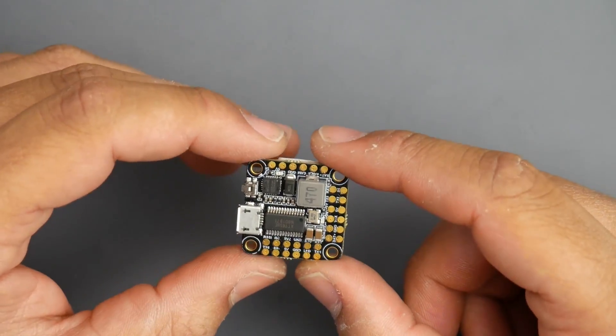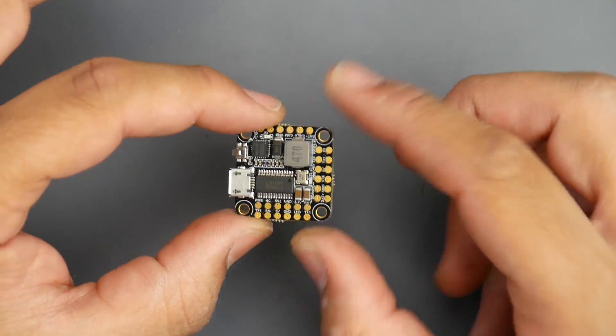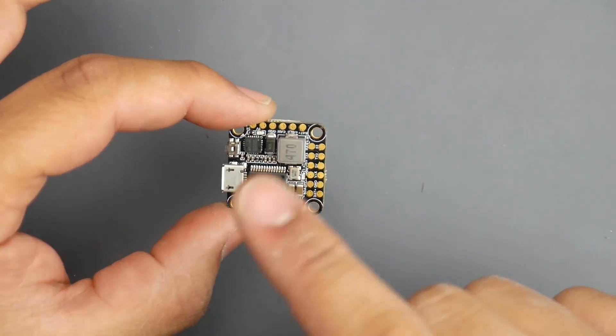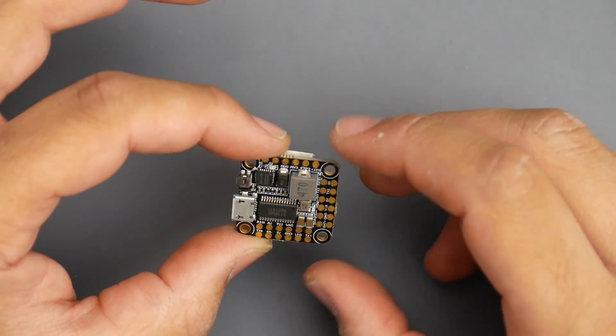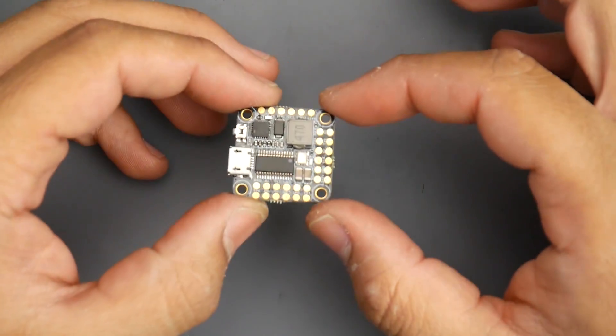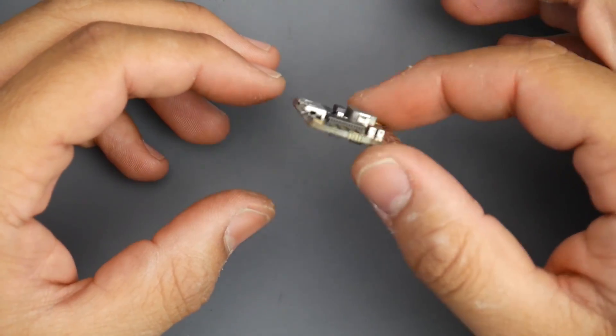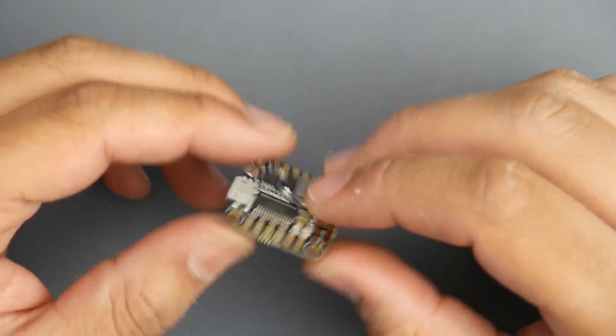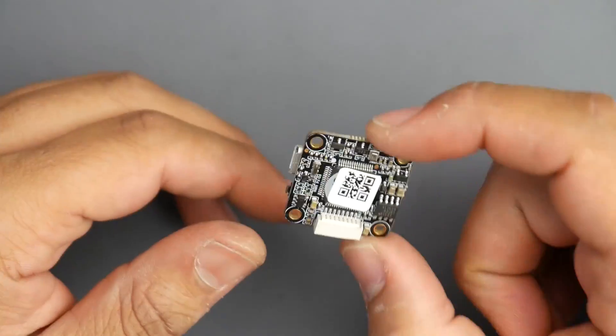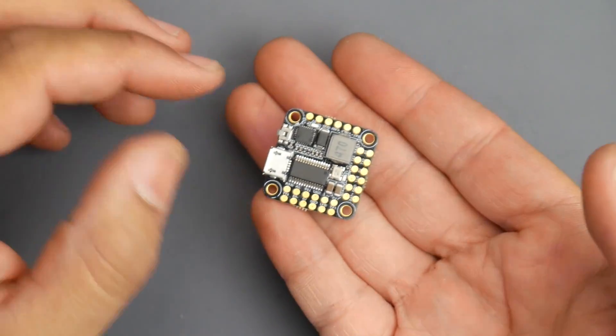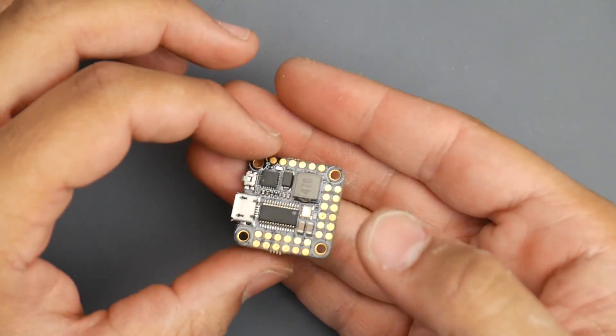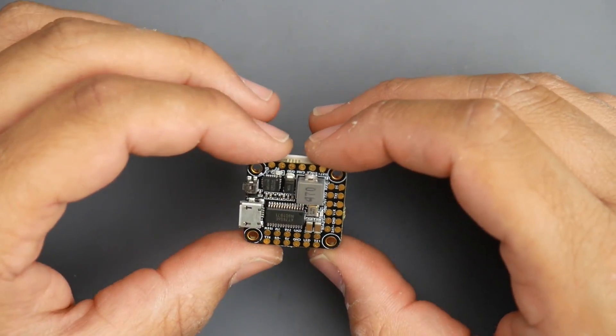Believe it or not this thing even has a barometer on board, so that's pretty crazy. Hopefully iNav is supported on this because this would be really nice to chuck into an airplane. Look how tiny it is. Here you have your OSD and it does take GPS input which is pretty cool. Let's go over some of the pads.